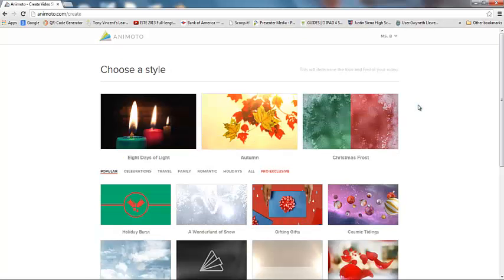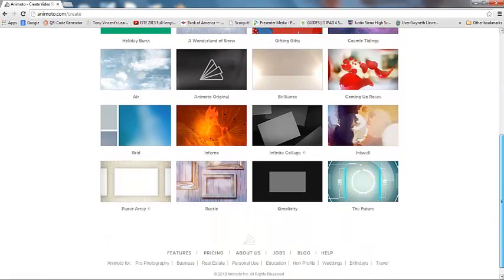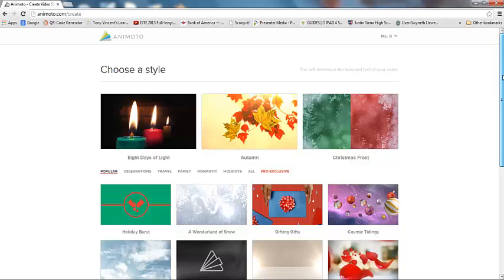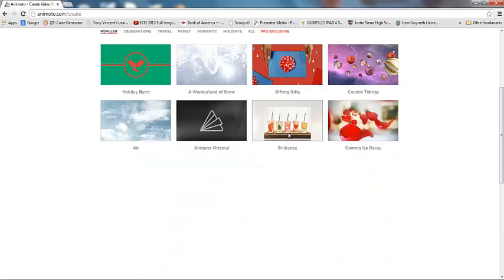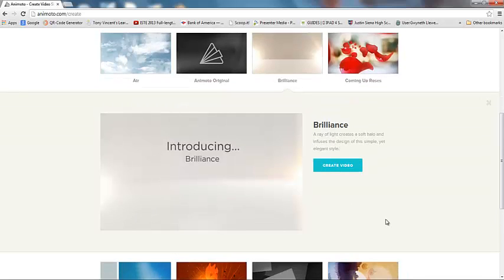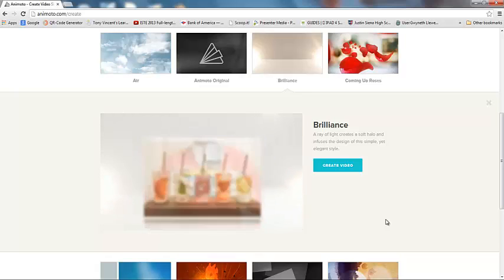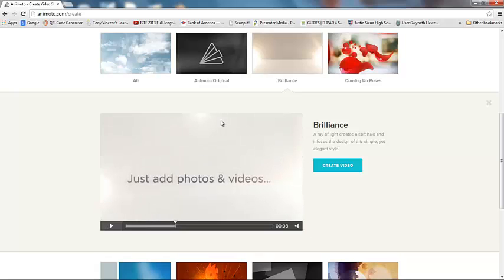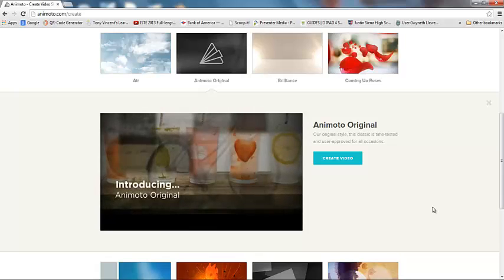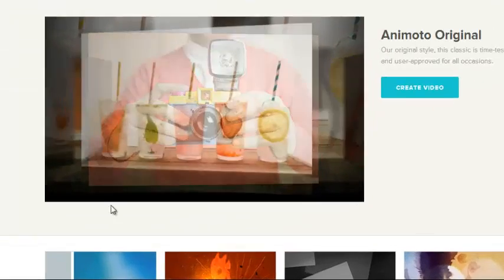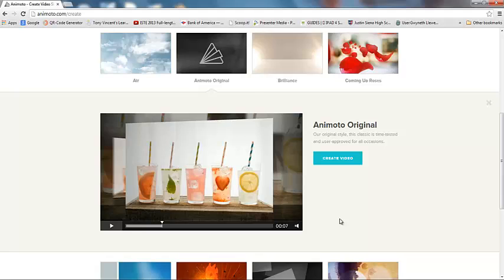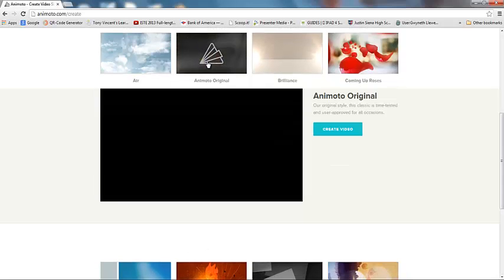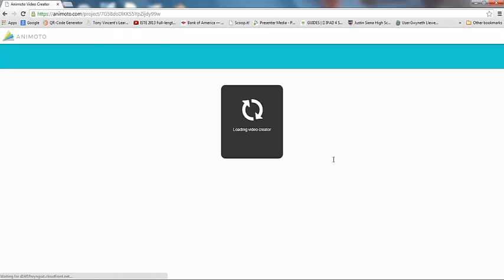So the first thing you're going to do when you're working on an Animoto video is you're going to pick a style. So you can scroll down through here and see all the lovely styles that they have to offer. And if you hover over one of them, you can actually kind of play a preview to see if you like it. So it's the same pictures that they've used in each of these. You can just see that they're used in different styles. Now don't pay any attention to the music because you can change that no matter which style you pick. So let's just for the sake of this particular demo, let's go ahead and pick the original. That's one of my favorites to go with. So we're going to click Create.